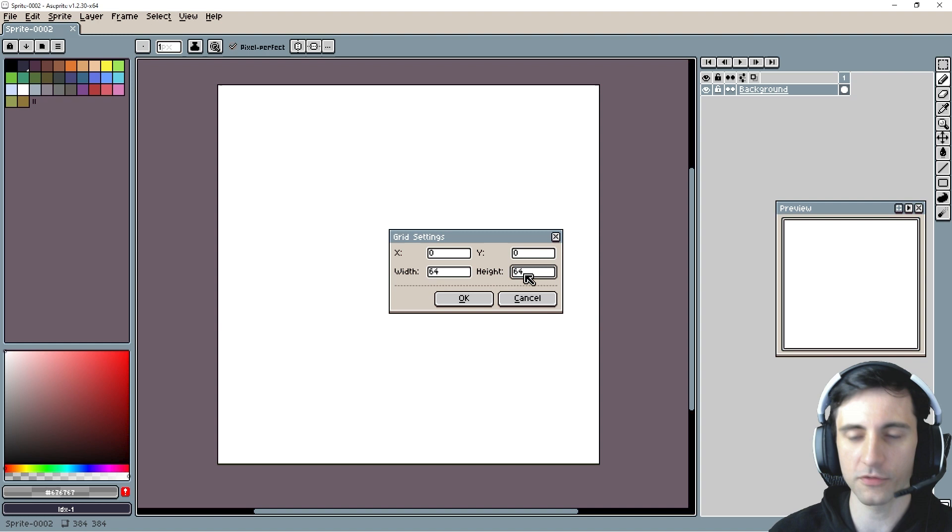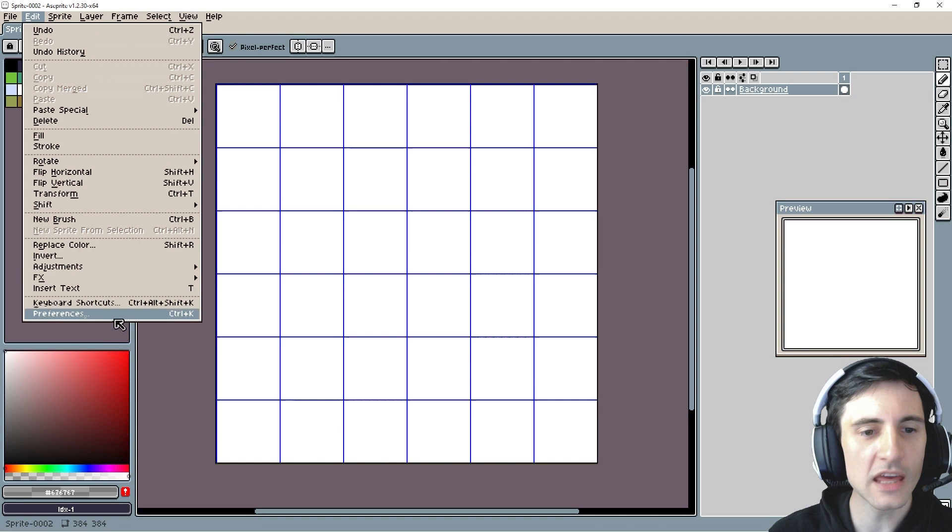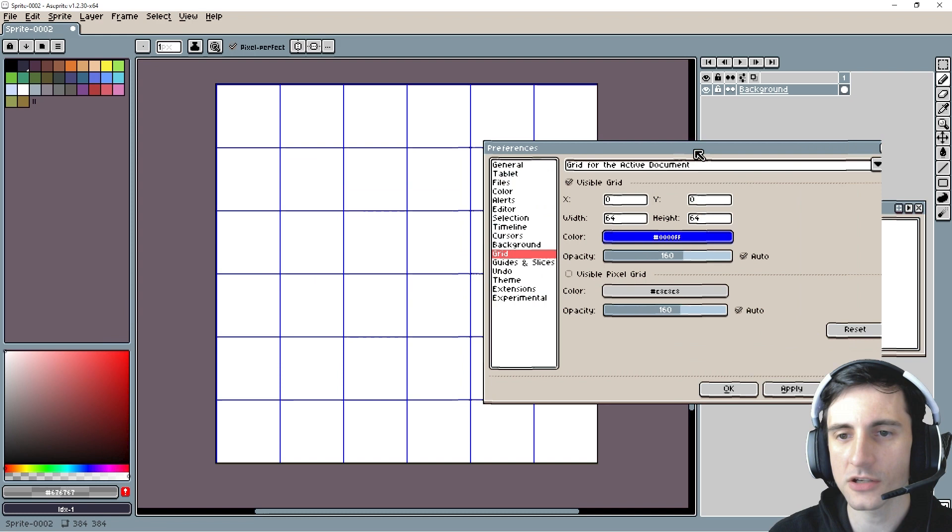If you go to preferences here, edit preferences, what we can do is click on grid and here you can change the grid color and the opacity of it. So I like to put the opacity kind of low. I don't like it to distract me from the work I'm working on.